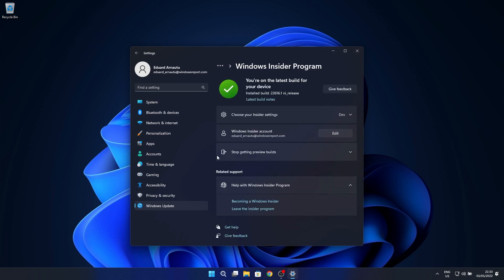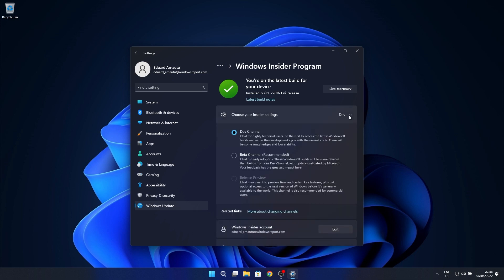Lastly, select Choose Your Insider Settings, then simply click on the Beta Channel, and the next time you receive an update it will be for your new channel.